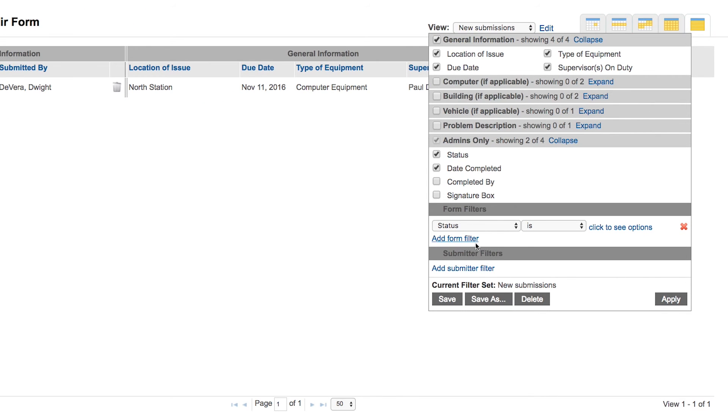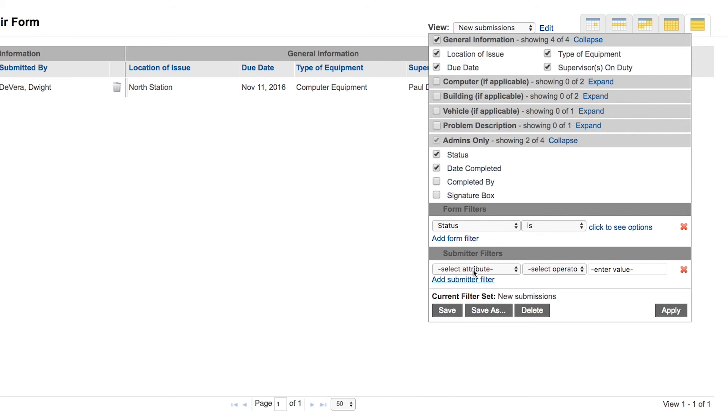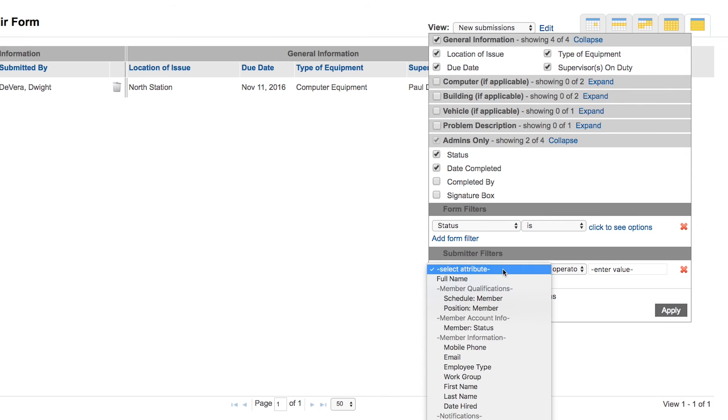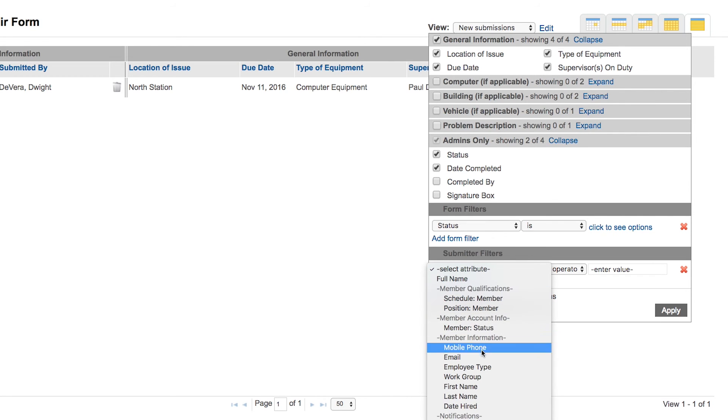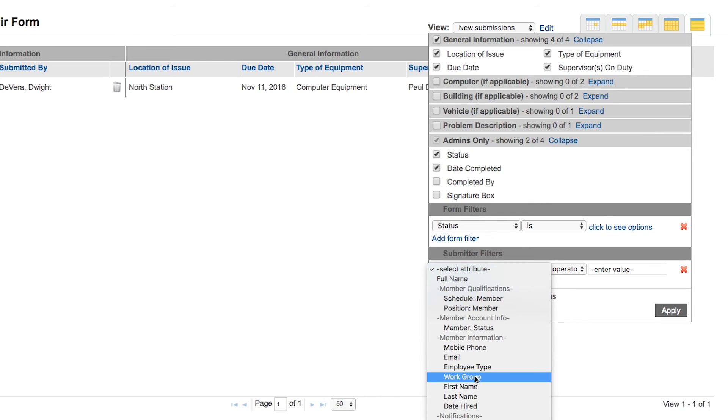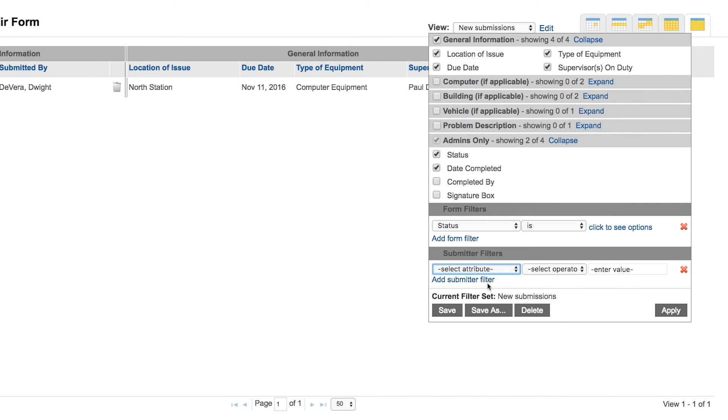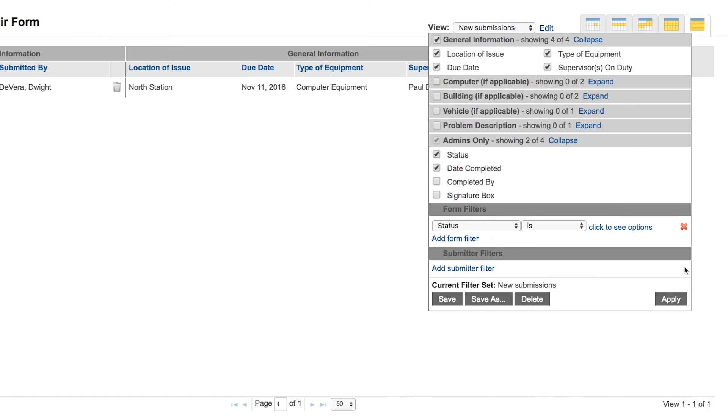Utilize that form filter any way you wish, and submitter filter as well. If you need to filter out on one member, one particular member's name, or perhaps based on their work group or type, you can also filter on those values as well. You can save those custom views as many as you like and adjust them as needed and be able to use the form submissions and data any way that you wish.